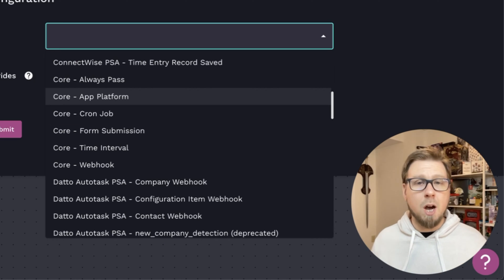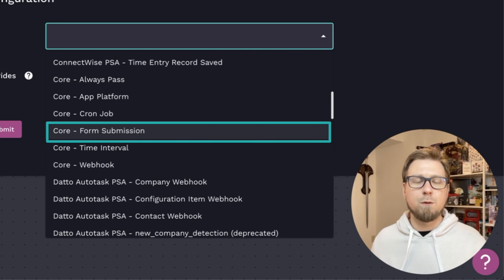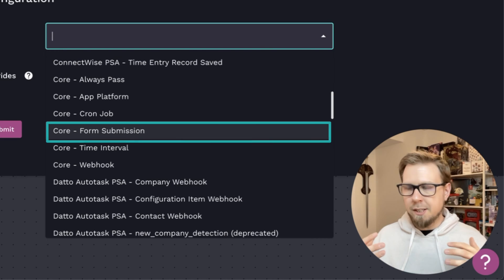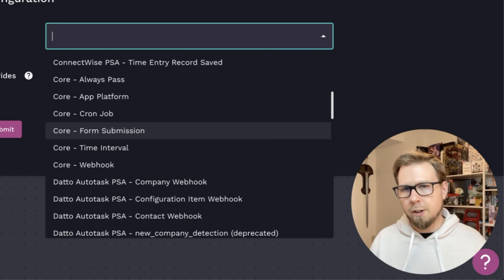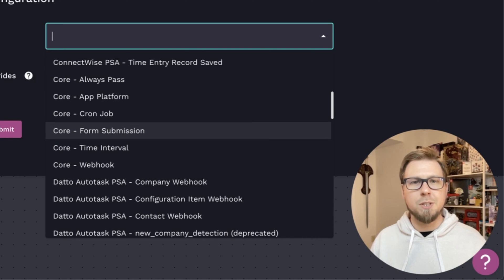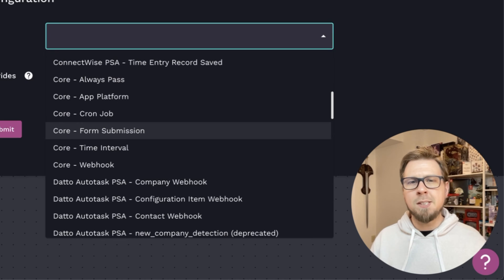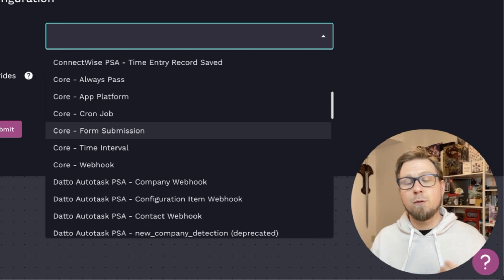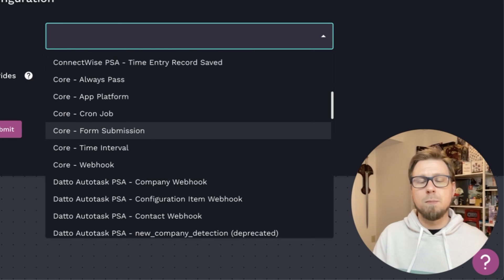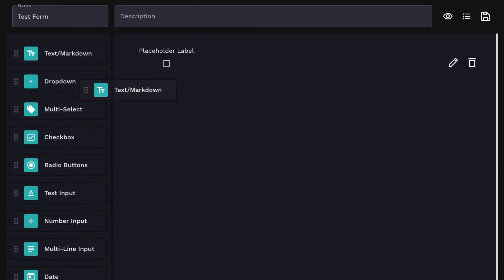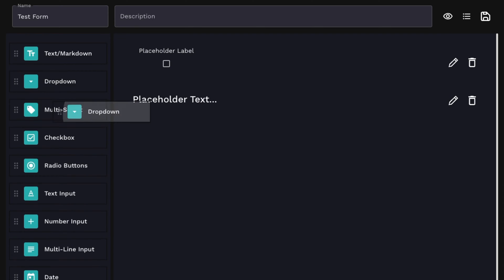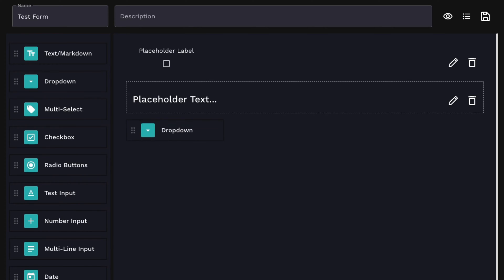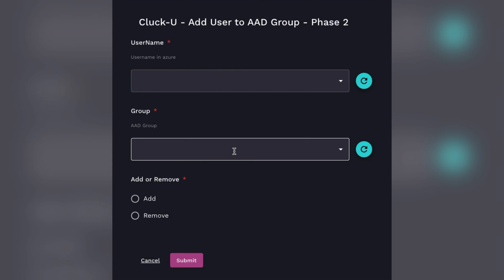I'm going to start with the most common, and that is form submission. You'll see this in all of our CluckU content. You'll see this in other examples as well. This is simply setting up a trigger from a form. So first, you need to create a form. Then you can connect it to the workflow via this trigger.